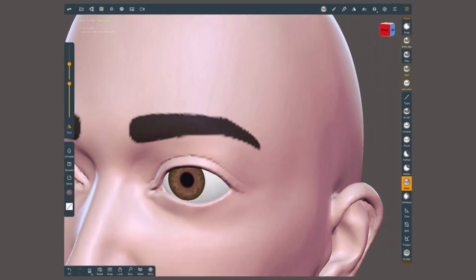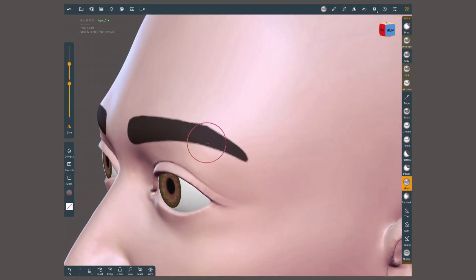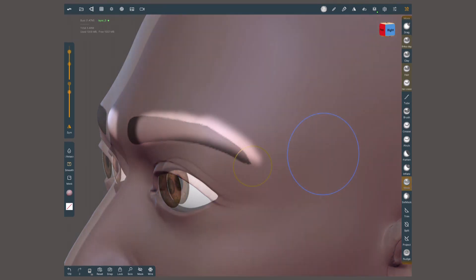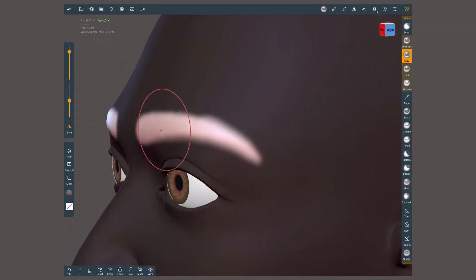For eyebrows or facial hair I might just mask the area of hair and slightly build it up with the clay tool or inflate.